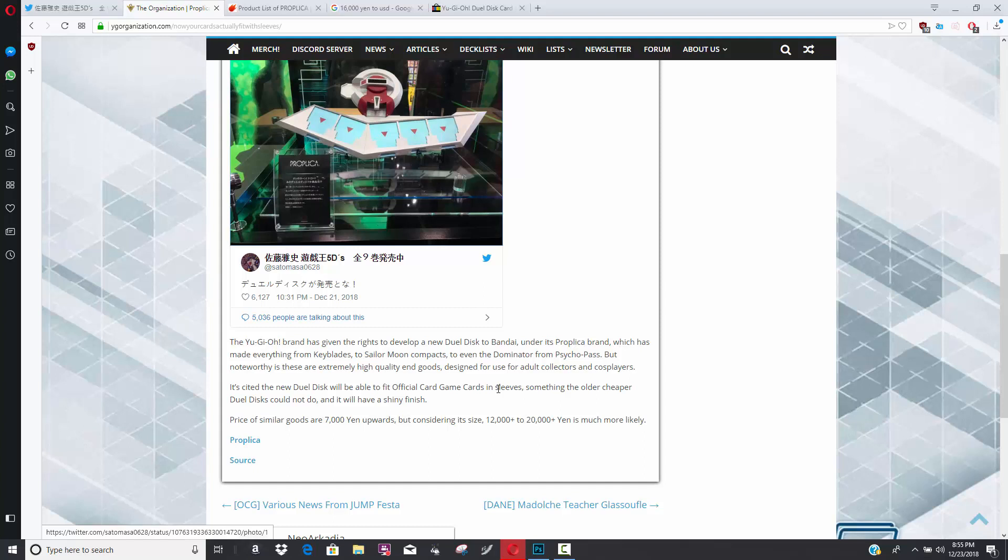I don't know because it doesn't actually look like... I forgot about Master Rule 4. I'm trolling. I don't know how this would work with Master Rule 4. Maybe this one, the 5Ds one, is based on the 5Ds era. Maybe they will have a Master Rule 4 duel disc, but I'm like, where's the extra monster zone? And where's the other zones that you would need?